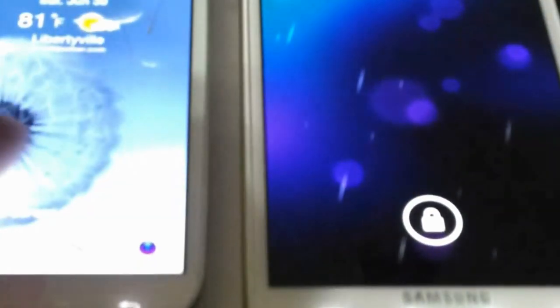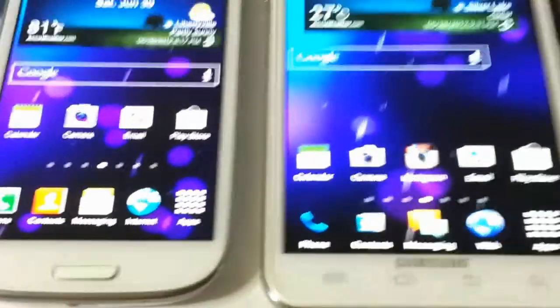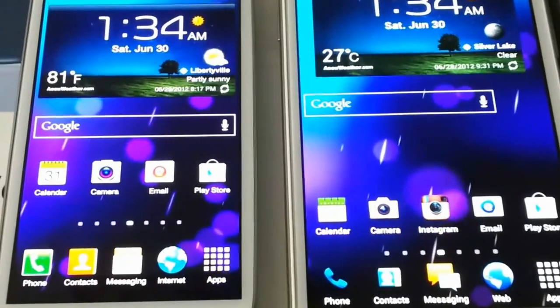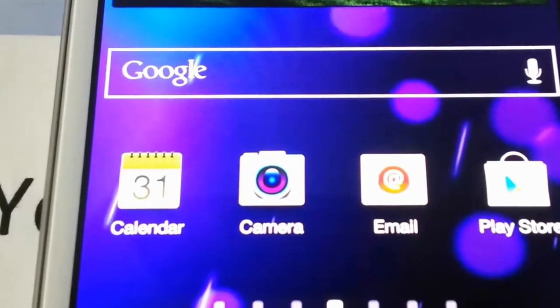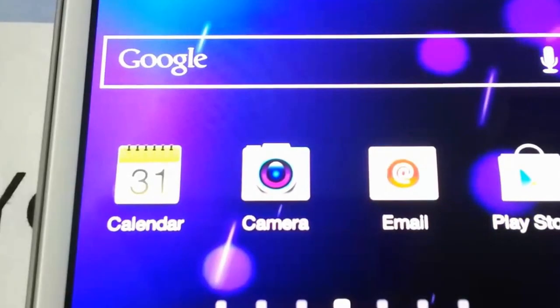The screen size and the size of the phones — the S3 is 4.8 inches and the Note is 5.3 inches, measured diagonally. The Note has a 1280x720 Super HD AMOLED display, while the S3 has a regular display. You will notice the difference between both screens right away; they are both running at full brightness.